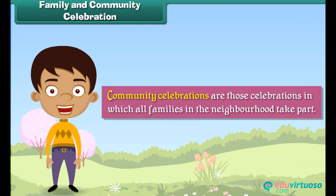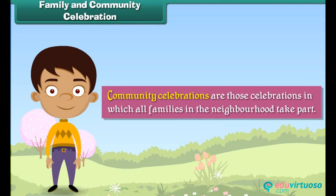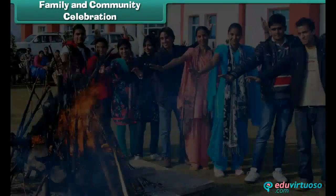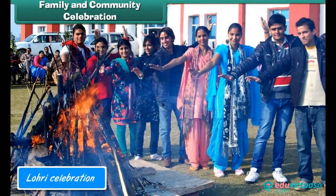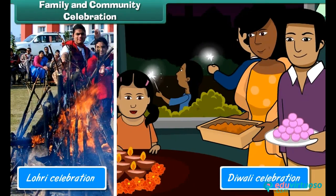Community celebrations are those celebrations in which all families in the neighborhood take part. Examples of neighborhood celebrations are Lohri celebrations, Diwali celebrations, etc.